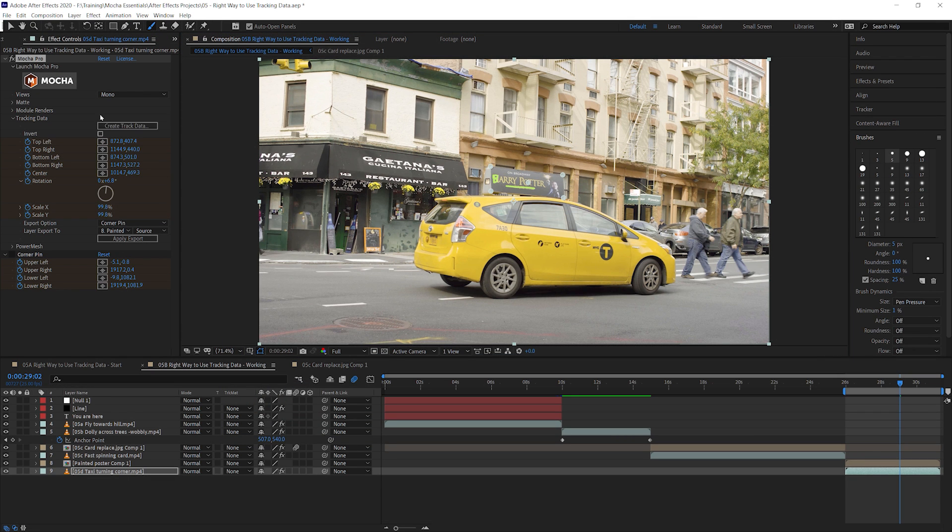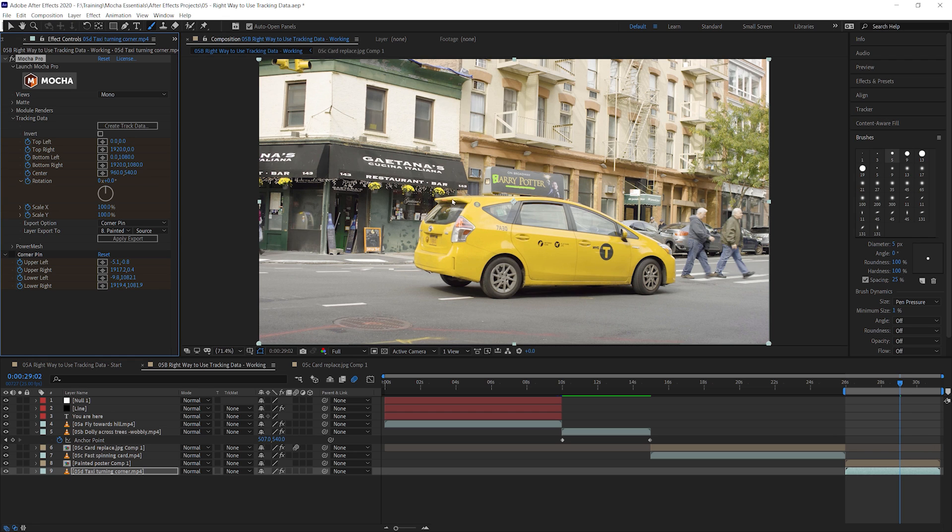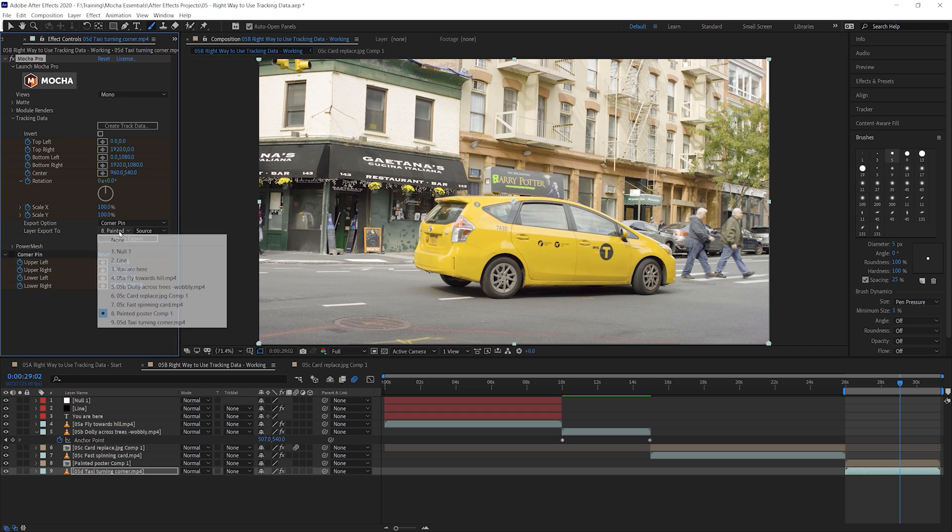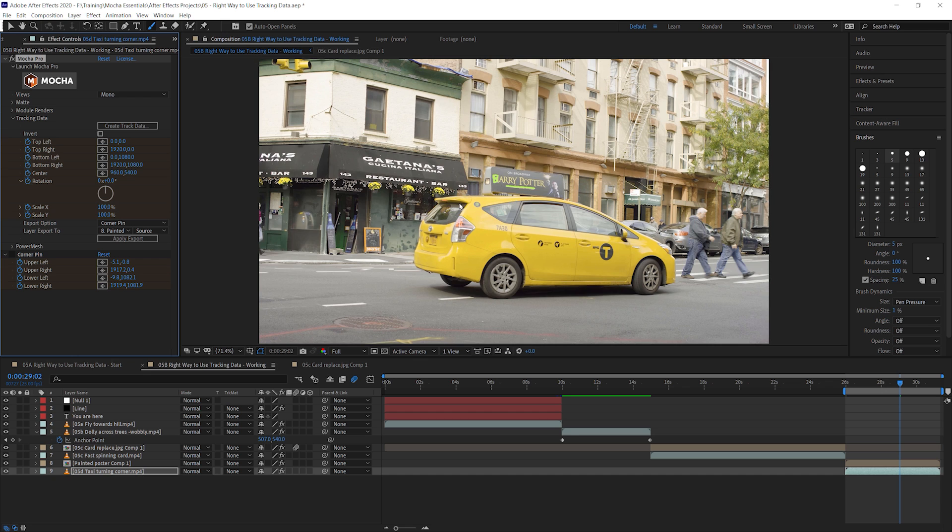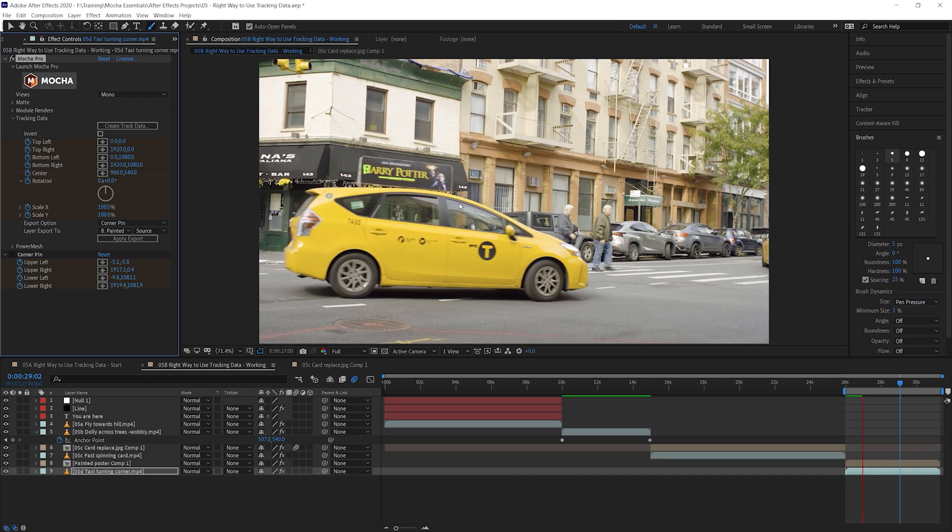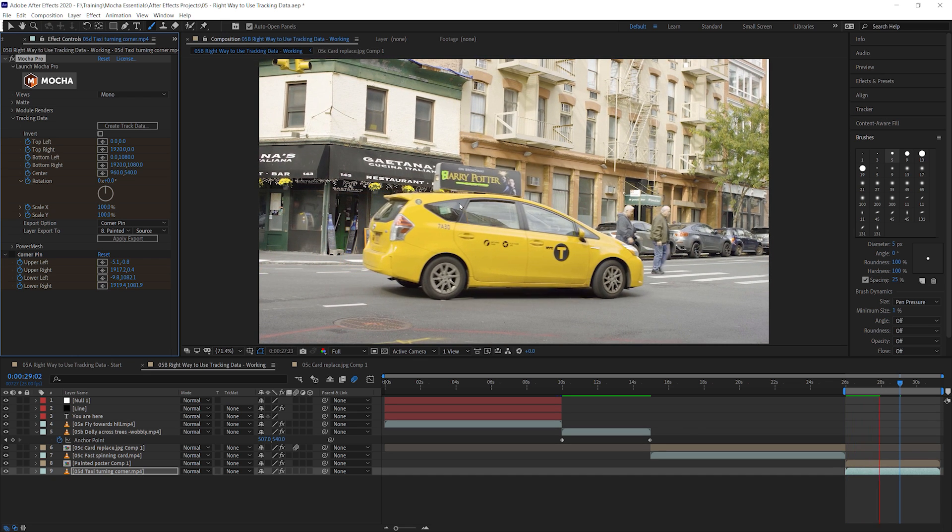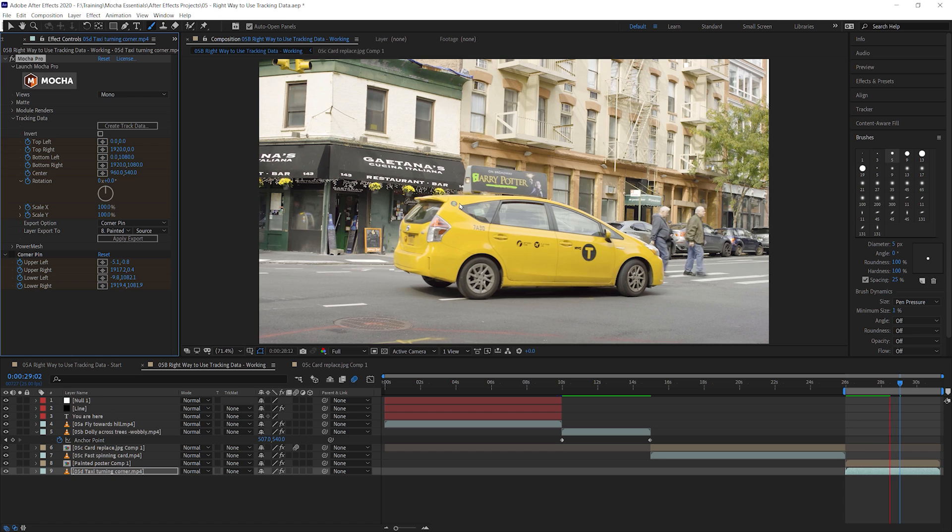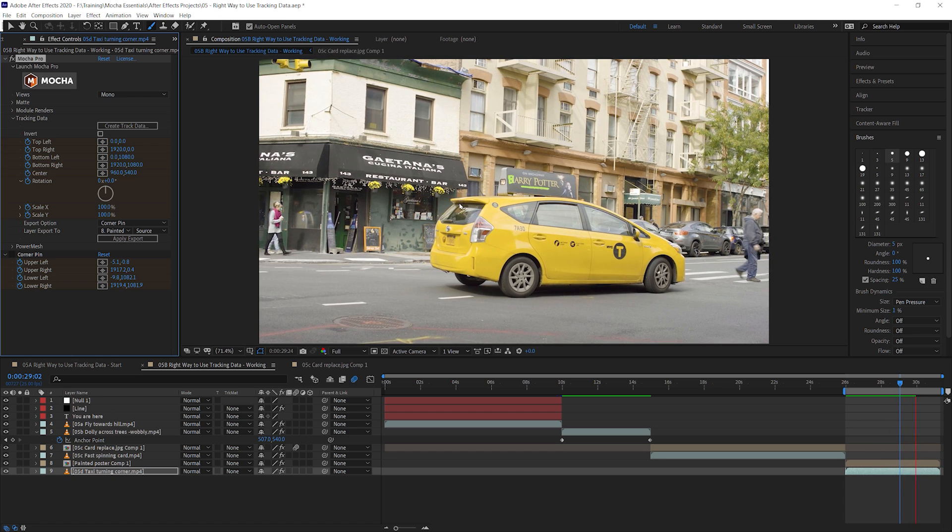Let's see what the result of that is going to be when we apply this to our stabilized pre-comp. So I'm going to make sure I've got the right tracking data. Create that new tracking data corner pin. We're applying it to the right layer. Let's apply the export. Nothing looks like it's changed, which is a good sign in this case. Let's do a RAM preview. And there we go. We've now got our paint strokes going across in exactly the right area.